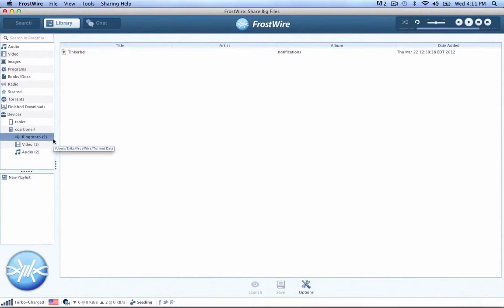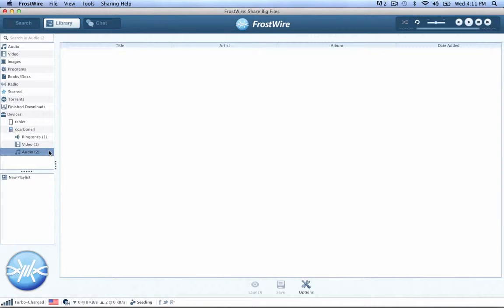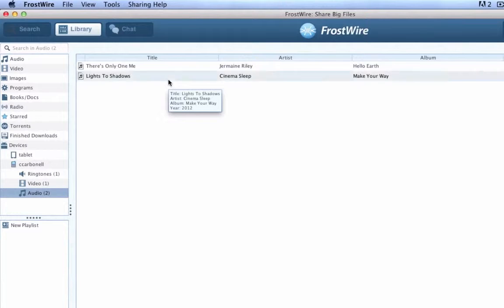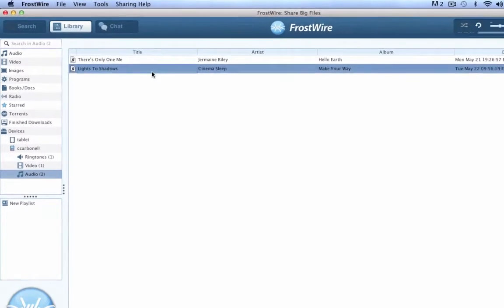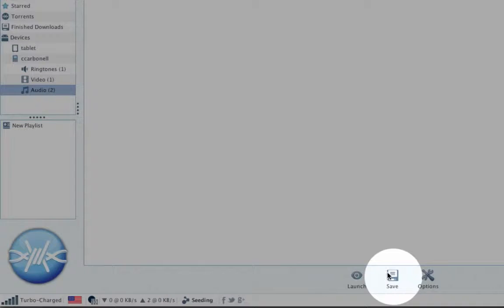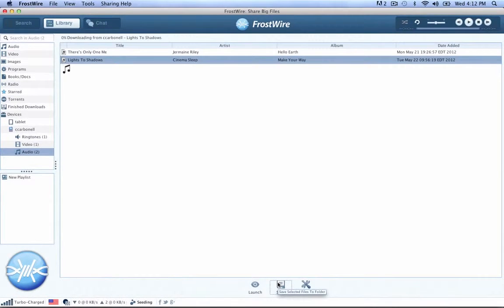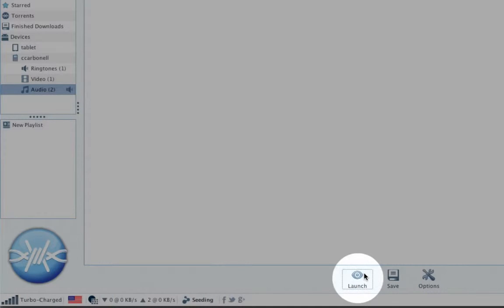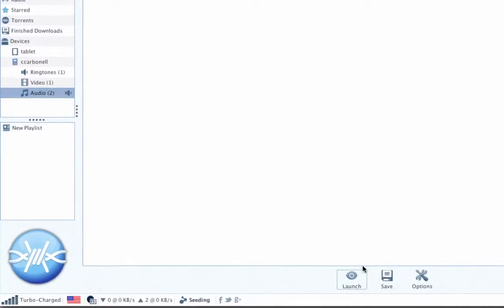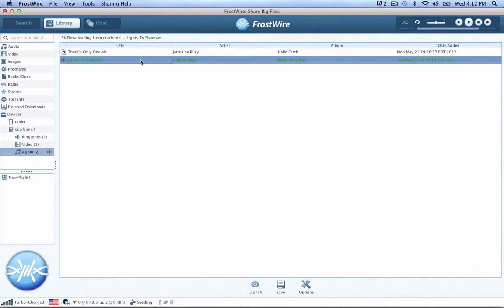Step 4. Browse the shared files of your device. On your computer, select the files you want to download from your Android and click the Save button. If the files are audio files, you can also stream them by clicking the Launch button or by double-clicking on them. You will now be streaming music from your phone or tablet into your computer speakers.